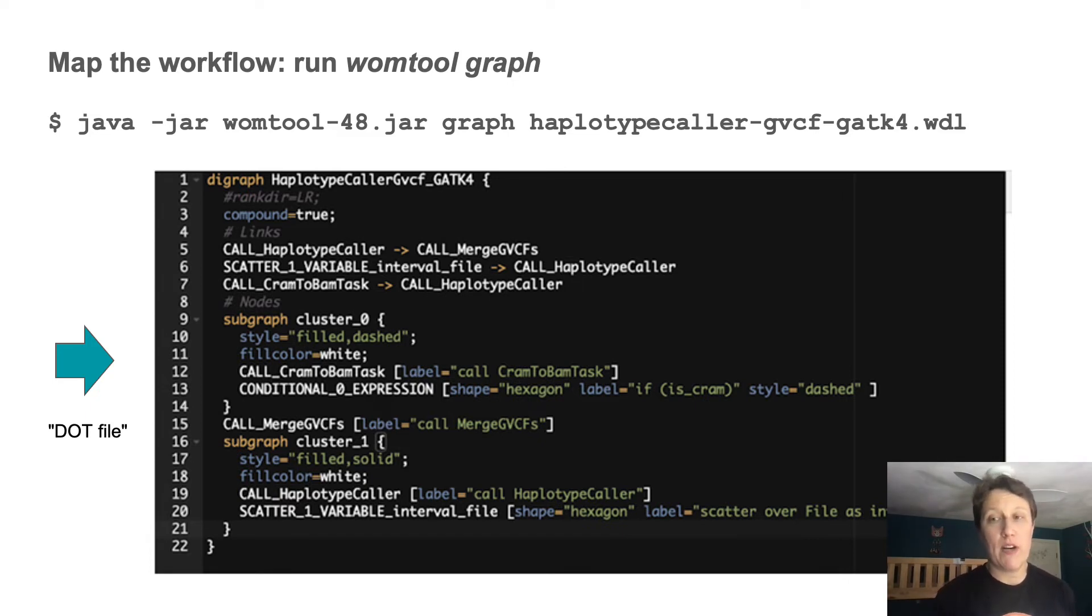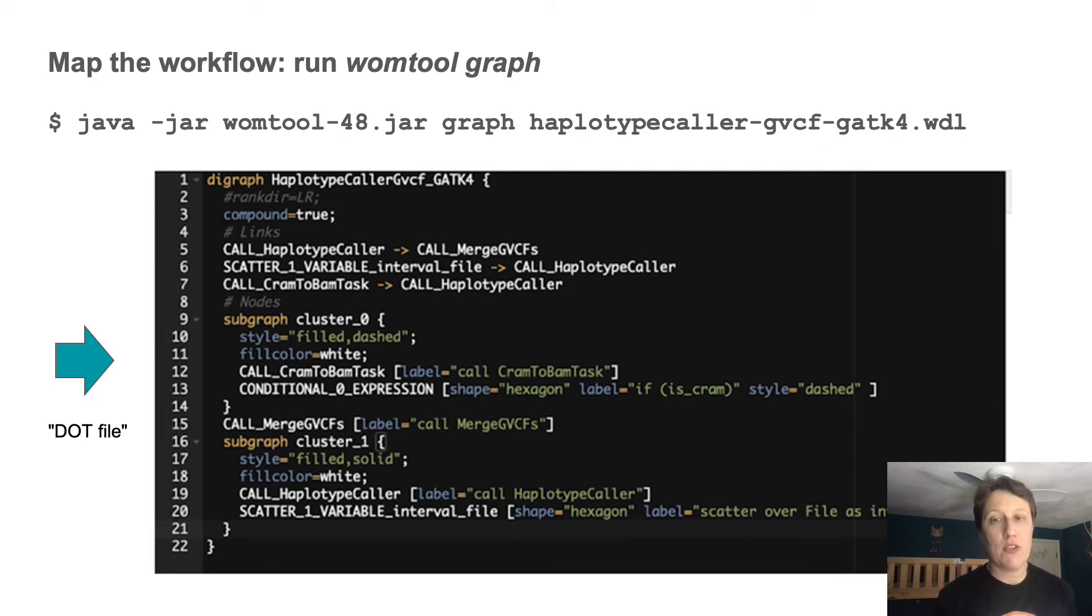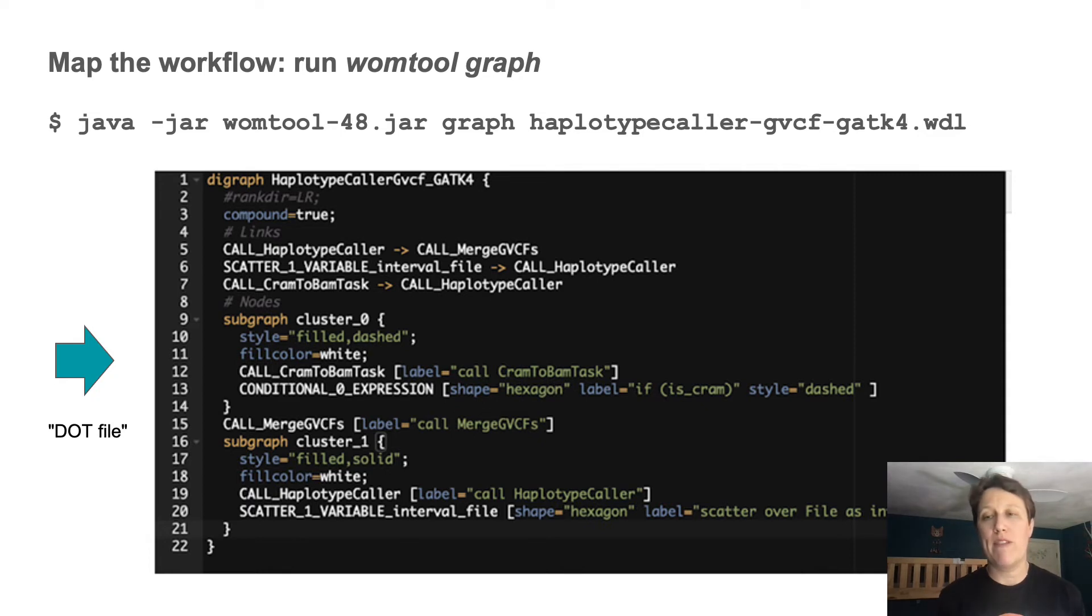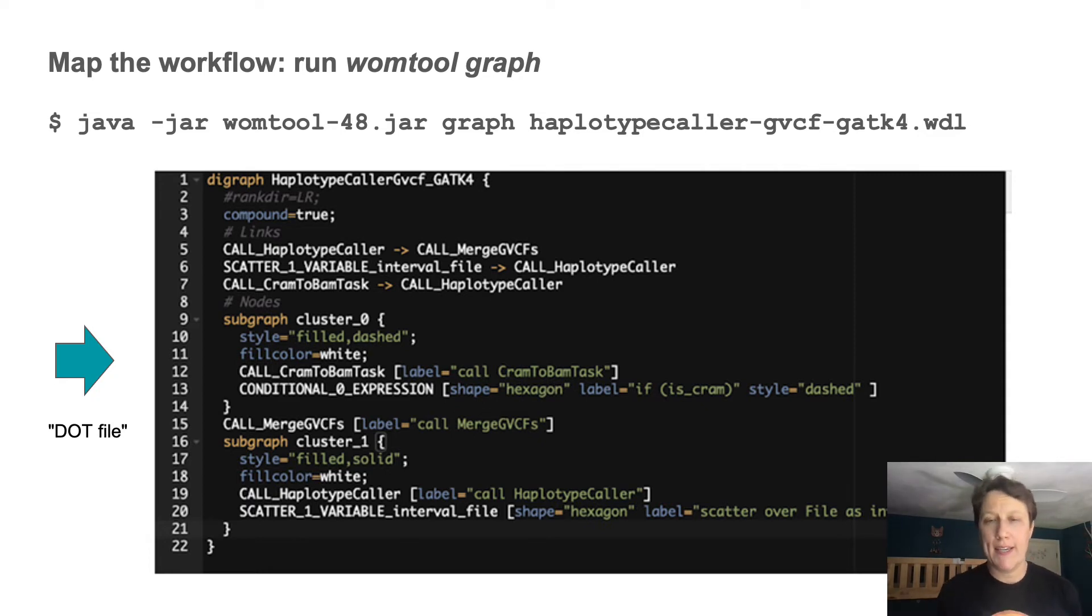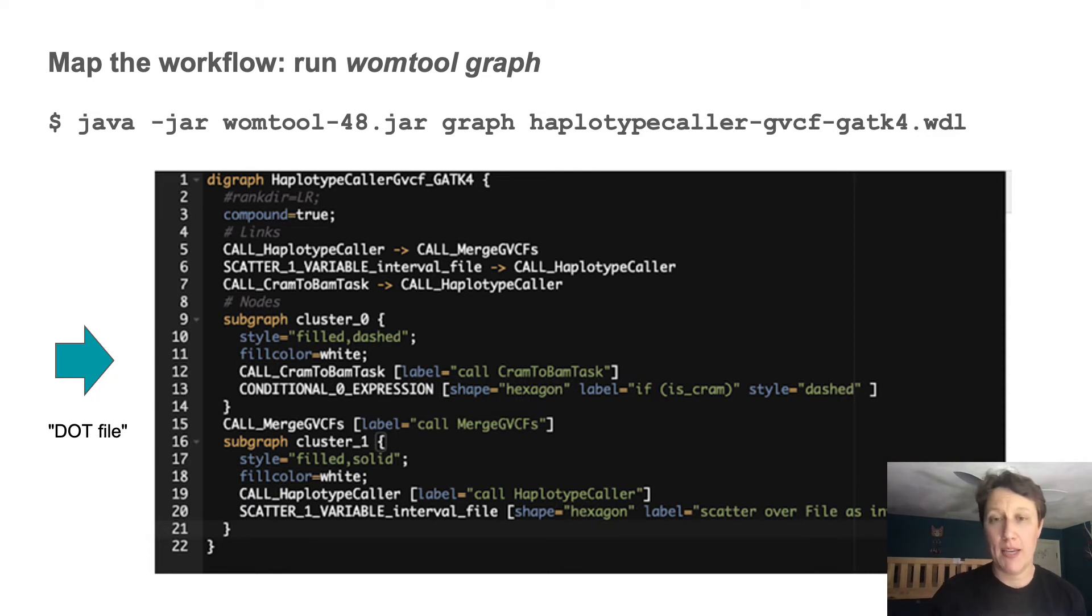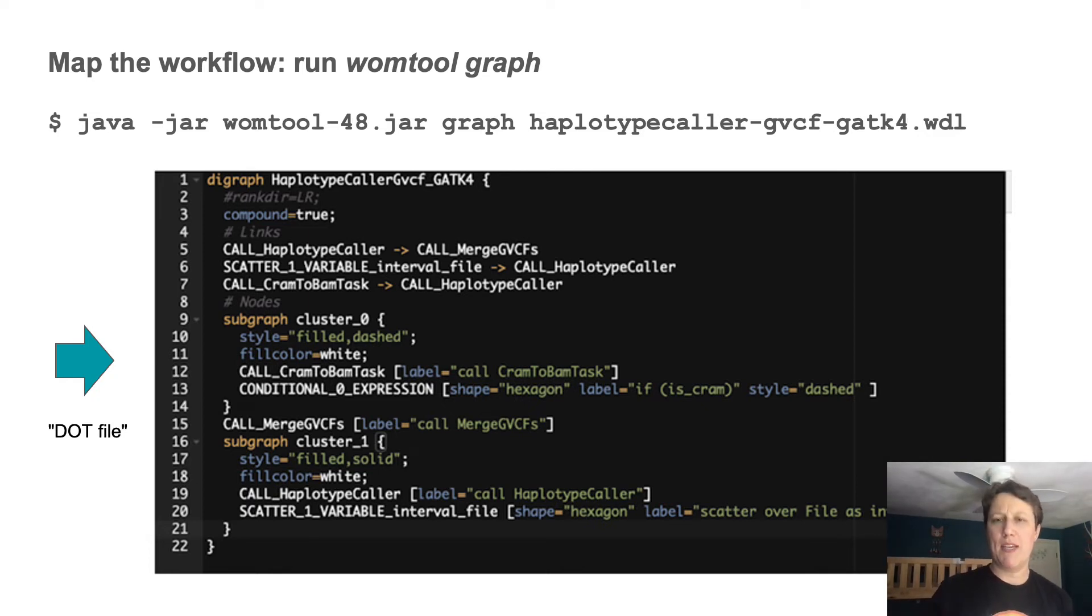So next, we run this file through a visualization package. And I just use a website called graphviz online, but you can run graphviz locally if you're willing to install something on your laptop, something I have not done since before the pandemic, and my life is better for it.